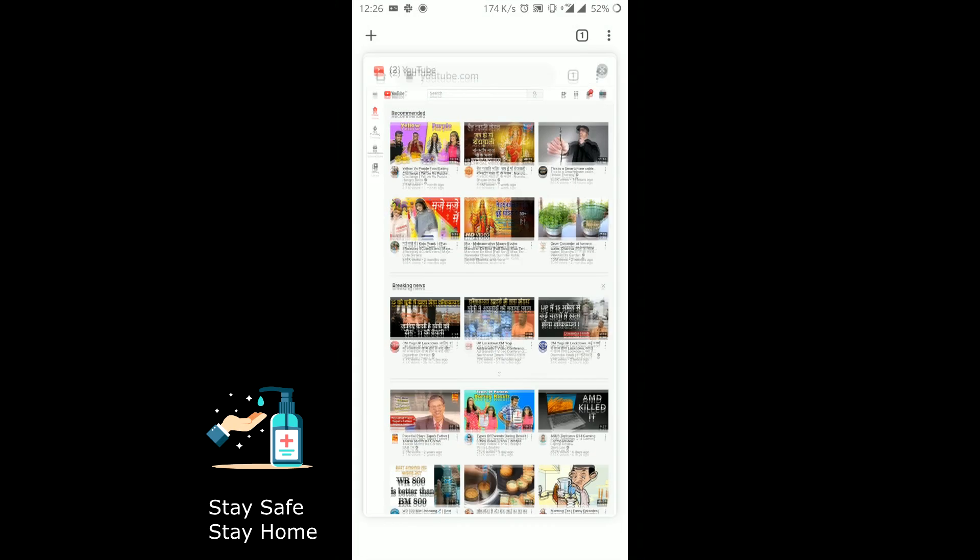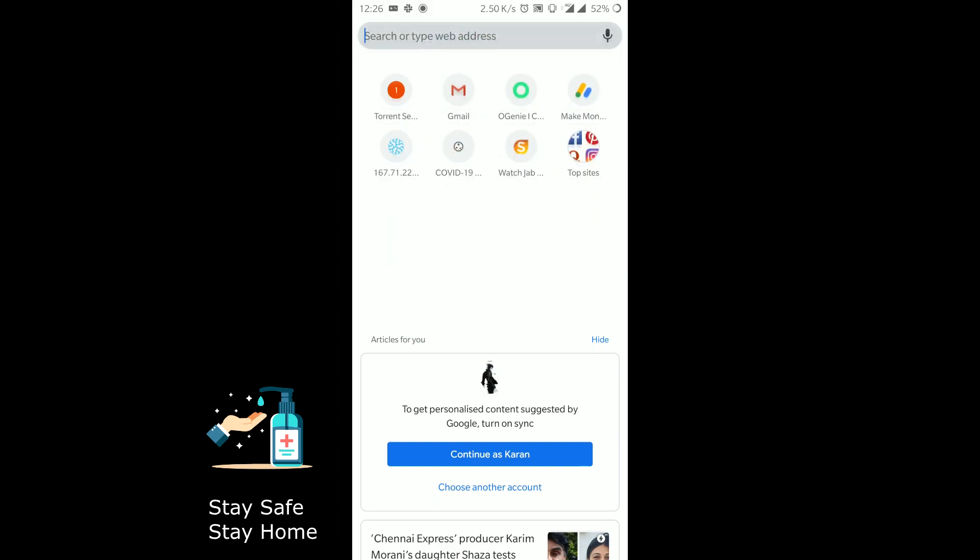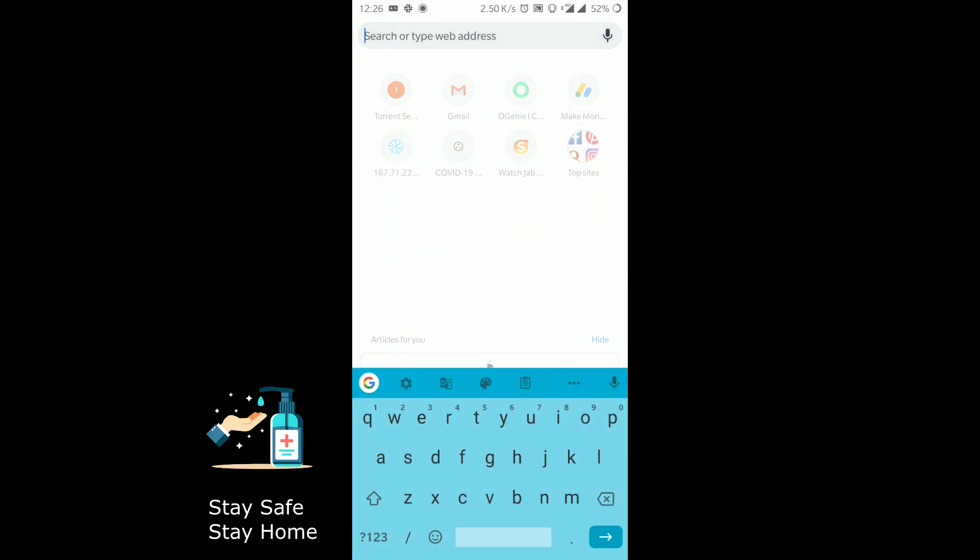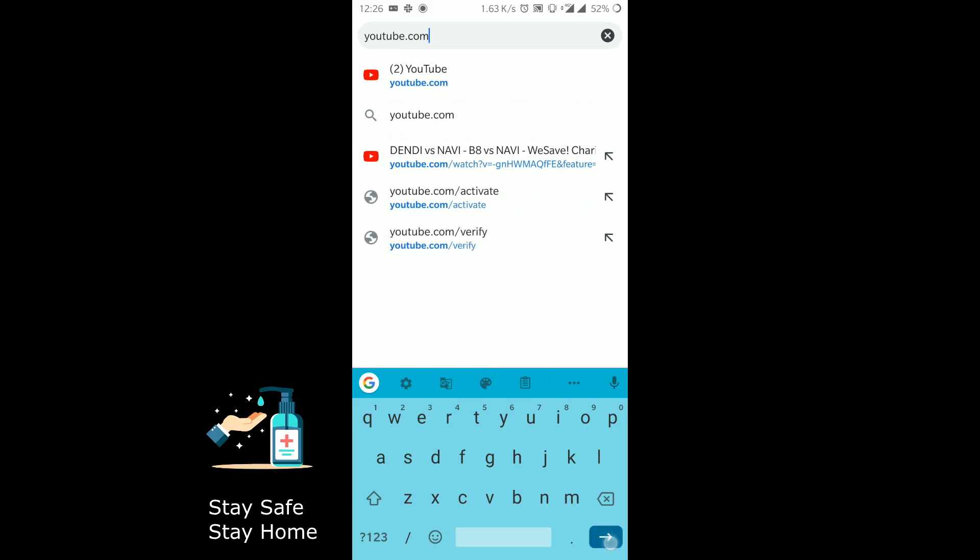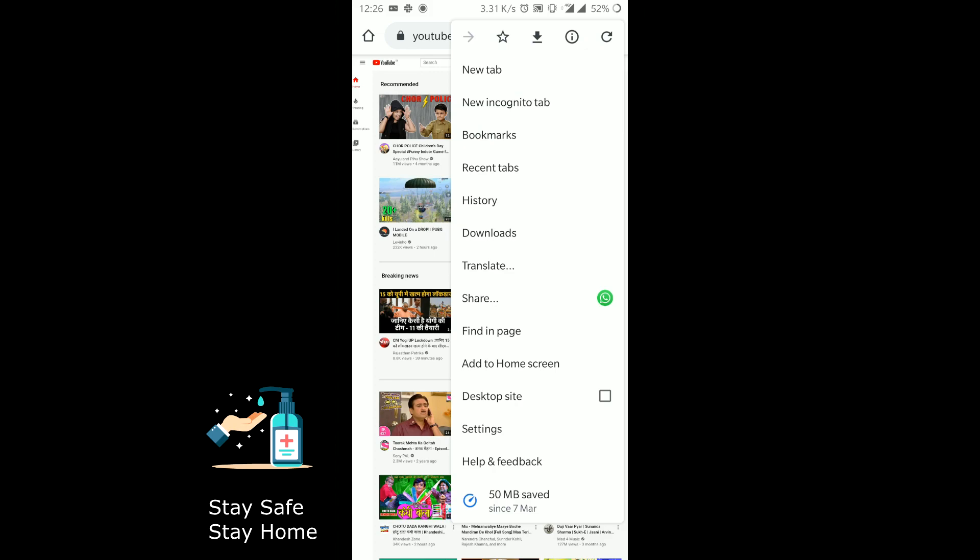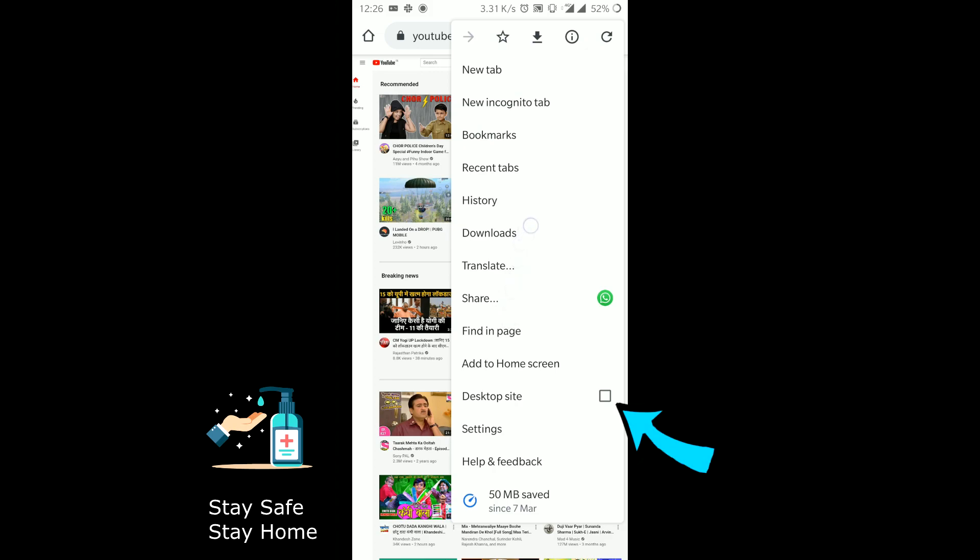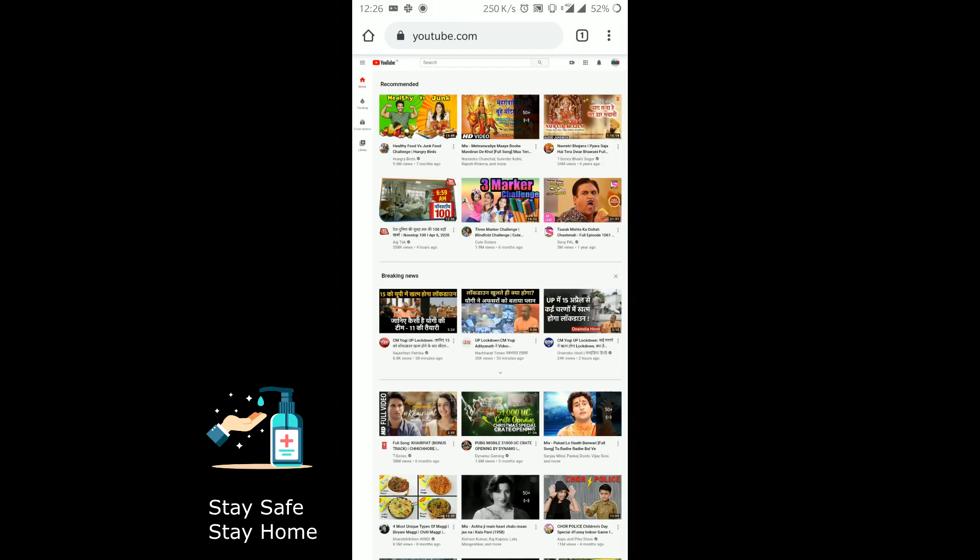All you need to do is go to browser and click on the address panel, then type youtube.com. Now we have opened YouTube in browser. Now tap on the top right corner button, that is the three dot menu button, and click on desktop site. Now the phone thinks that YouTube is opened on desktop.